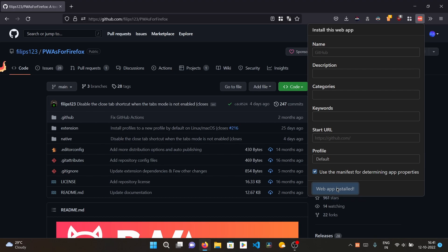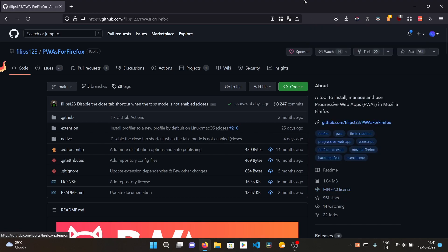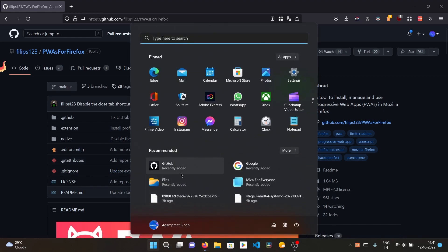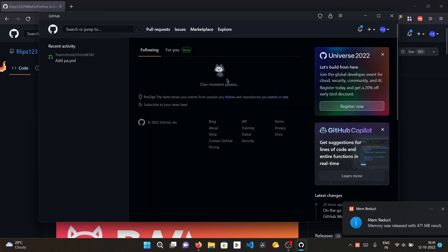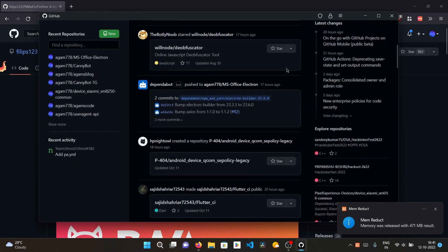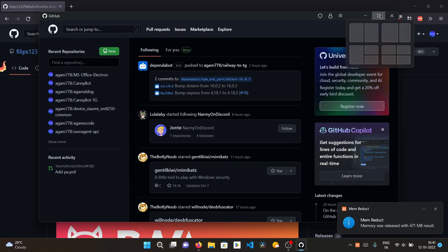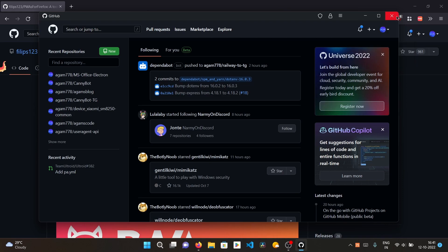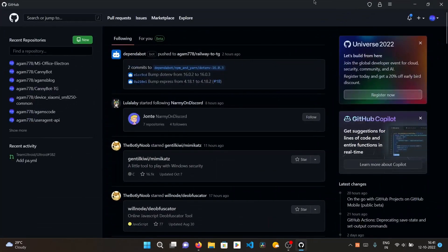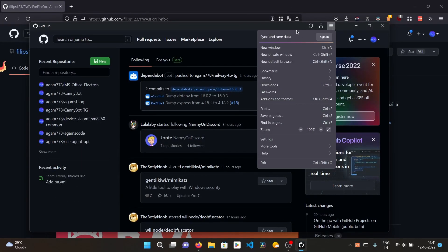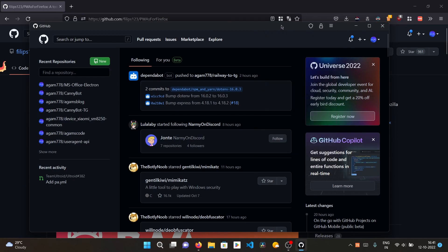It also adds the app to your Start menu, just like Chromium-based browsers do. Here I have GitHub — I click it and this is how the PWA looks. It has a different profile, so it may require you to log in again. The profile is separate from your regular Firefox installation and is not synced, so you'll need to sign in again. Extensions work similarly inside the PWA.